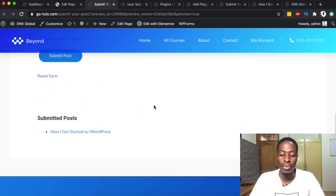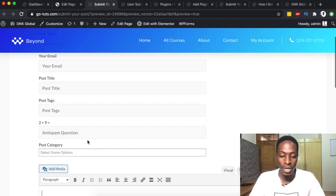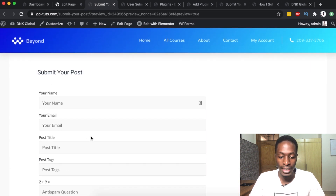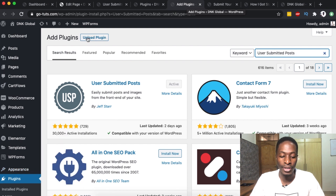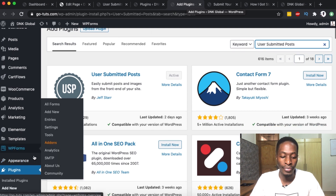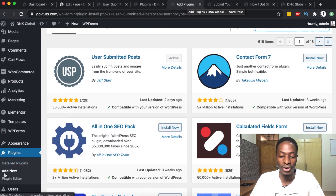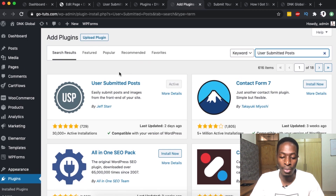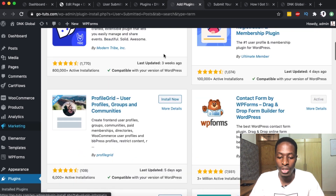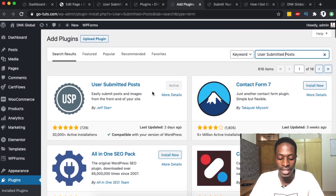They can also agree to the terms and submit the post, and reset the form after submitting. Down below, the posts that are submitted will be showing up. Now let's get started. First, log into your WordPress website, go to add a new plugin, and search for a plugin called 'User Submitted Posts'. It will show up — simply install and activate it.